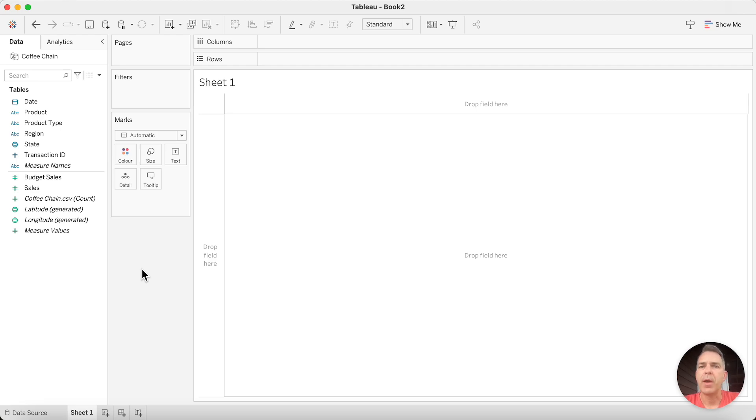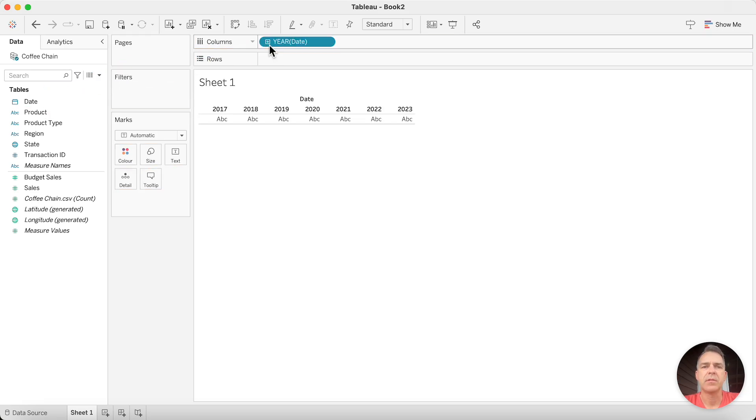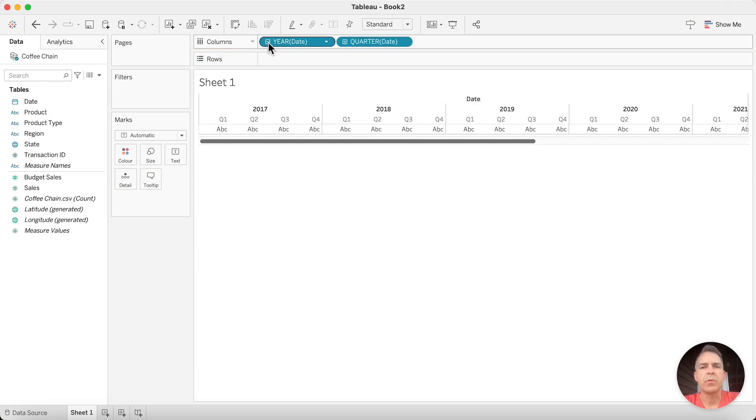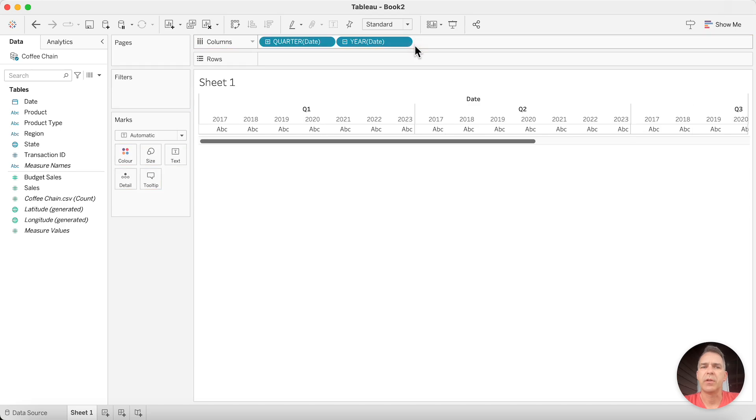Let's start by building the cycle plot. Drag your date field to the columns and expand that out to quarters. Now you want to swap around the order of the quarter and the year fields. I'm going to drag year to the right of quarter.